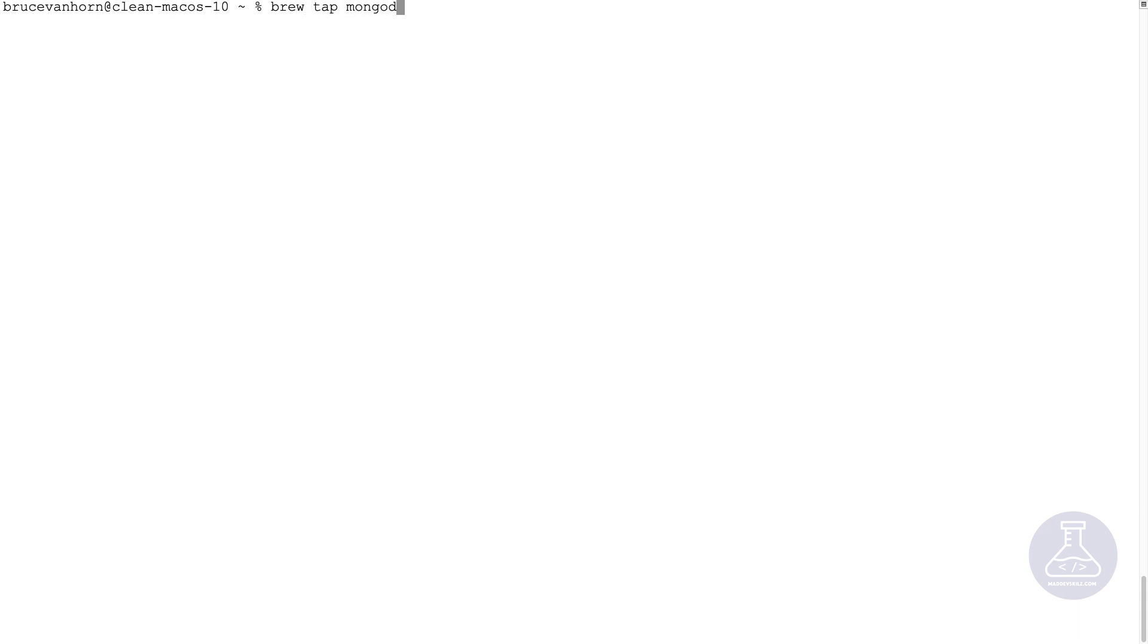I've installed brew. Now it's time to use brew to install MongoDB. So to do this, just type in brew tap mongodb forward slash brew. Press enter.